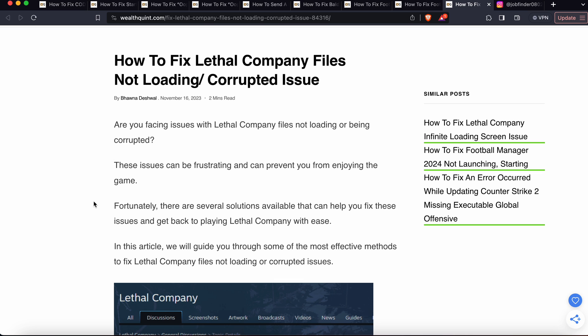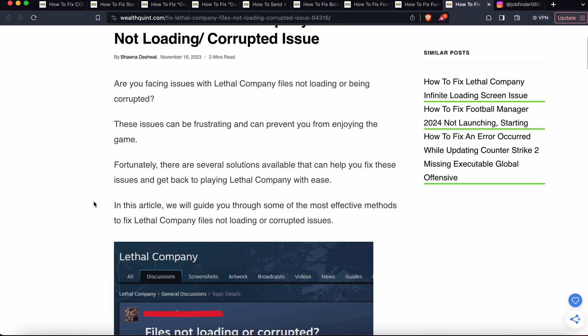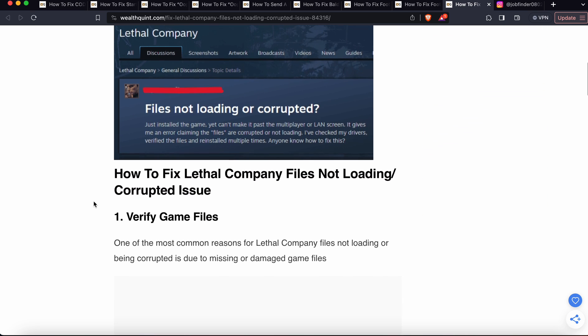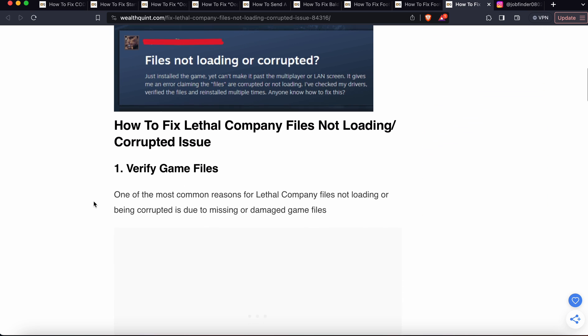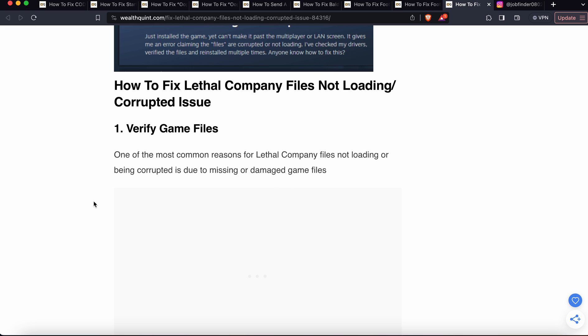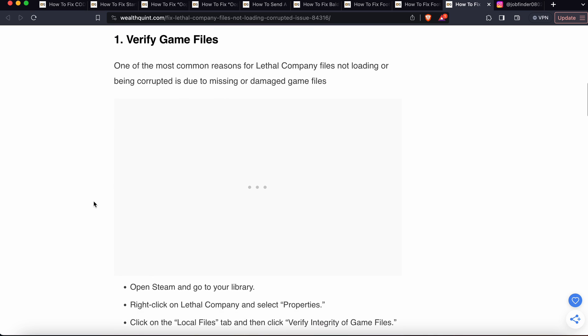It can prevent you from enjoying the game. Fortunately, there are several solutions available and we'll see in this video how to fix this. So first one is verify the game files. One of the most common reasons for Lethal Company files not loading or being corrupted is due to missing or damaged files.